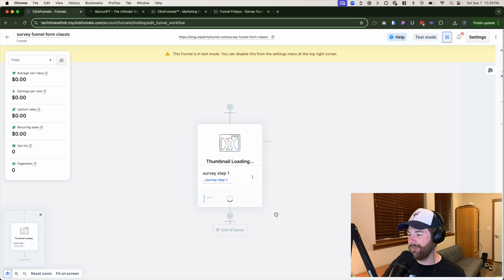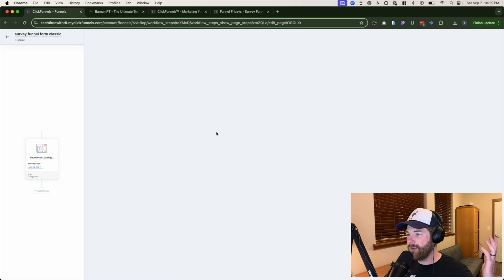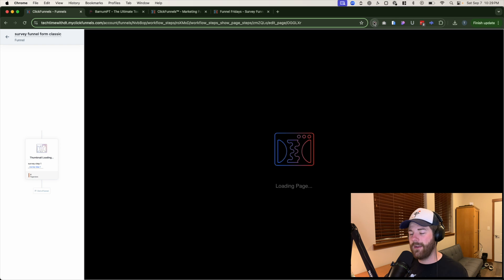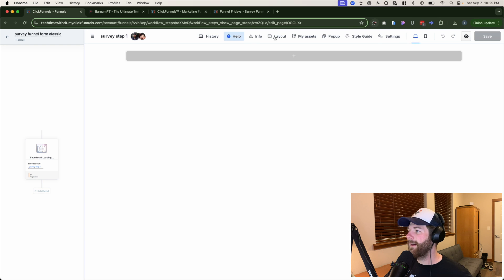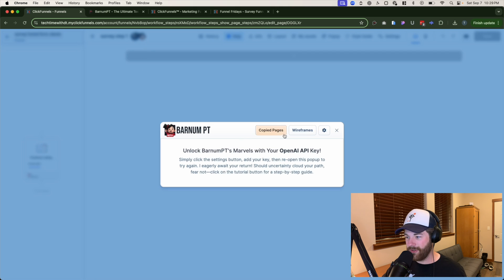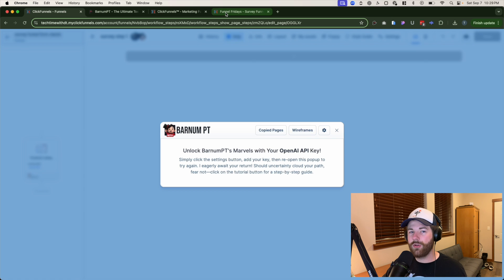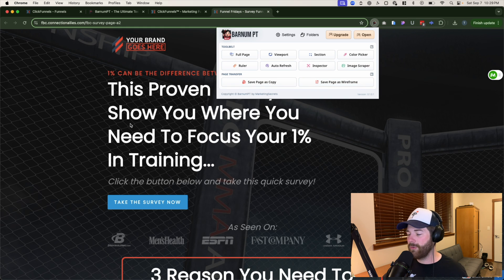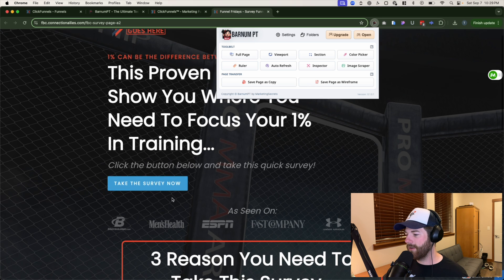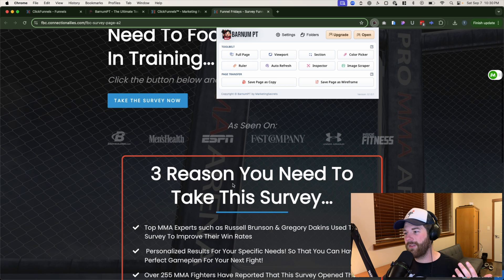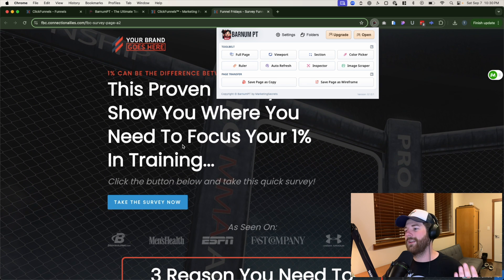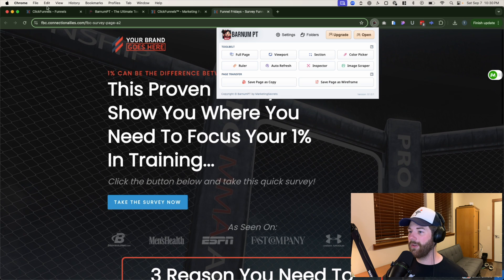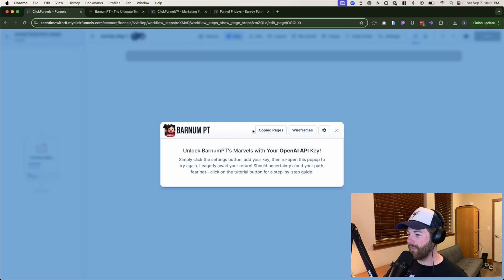Go into the editor for this page, and as long as you have Barnum PT added, you should see his face at the top right next to yours. Click on it directly and you'll see two different options: 'View Copy Pages' or 'Wireframes.' The wireframe option would give you just the structure of the page — a two-column or one-column row layout — without bringing over additional content or images.